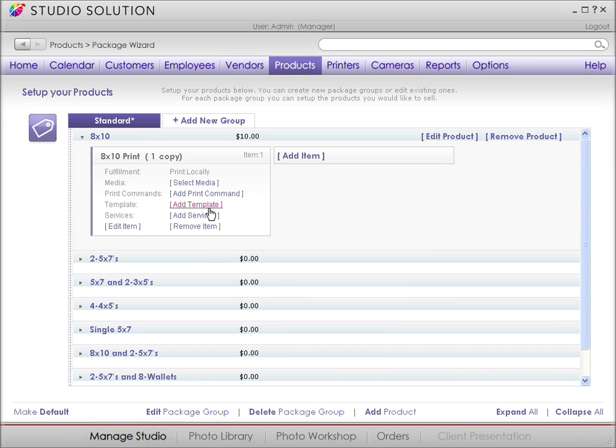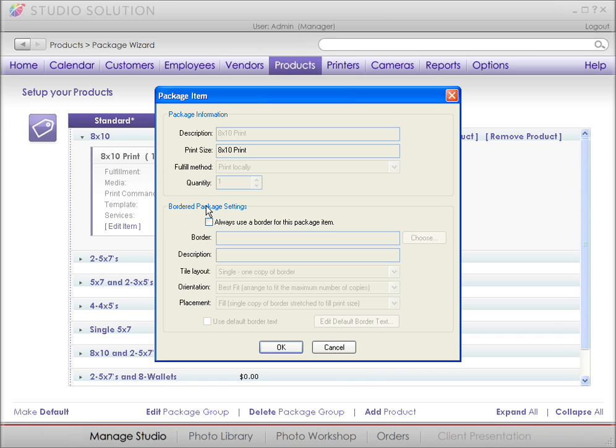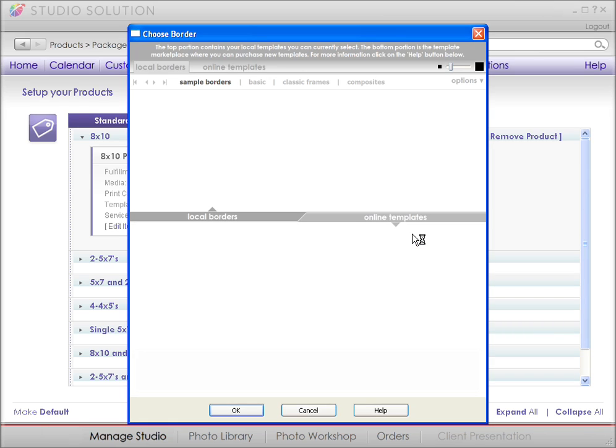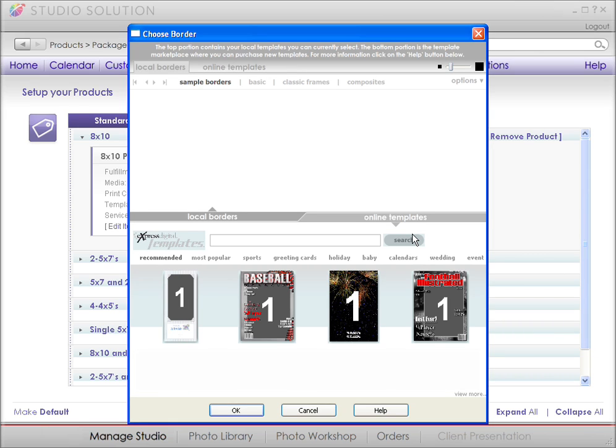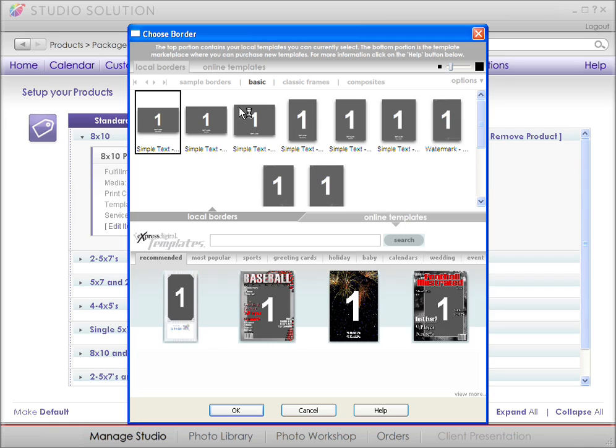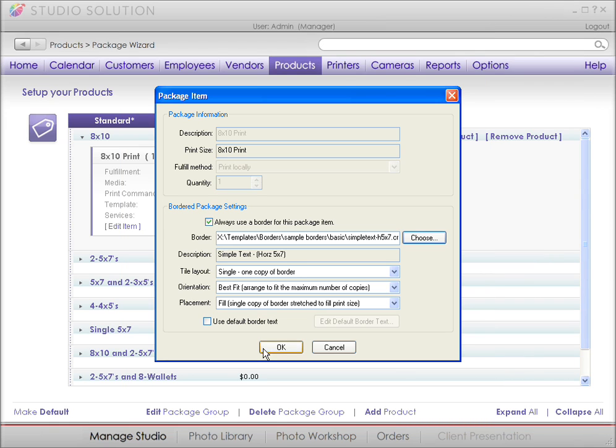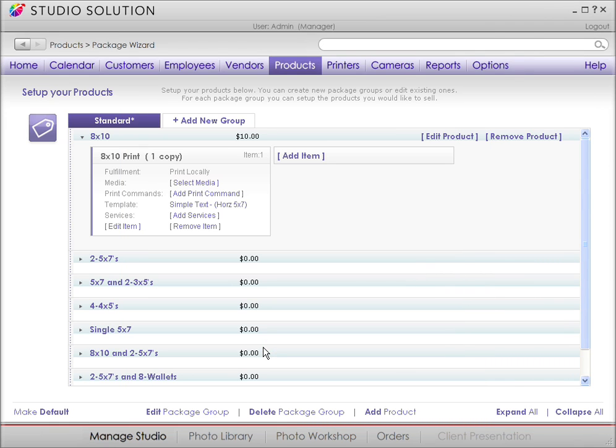Or make a template. Maybe for your sports package, you might want to use a customized border. Studio Solution offers a great range of borders to frame your images. We elaborate more on this in Video 8 of our series, Borders, Templates, and Green Screens.